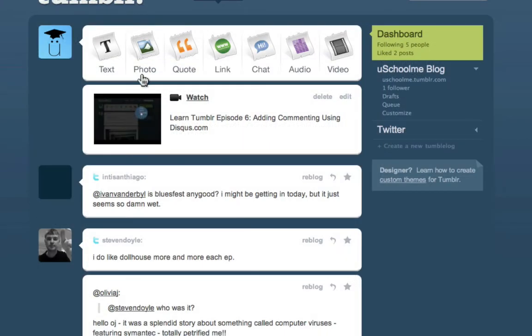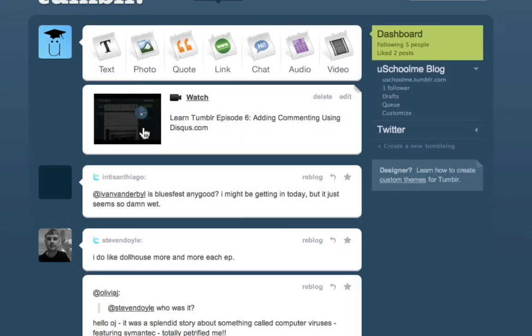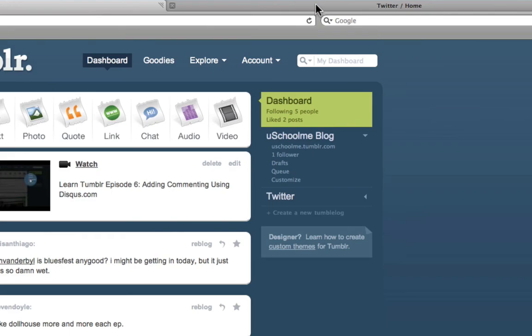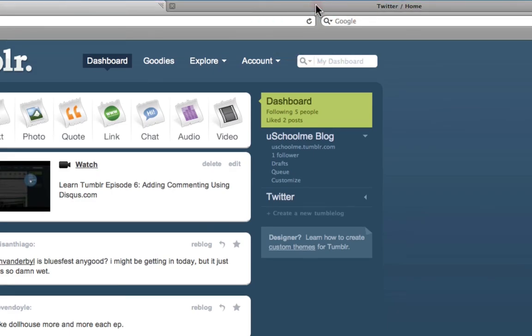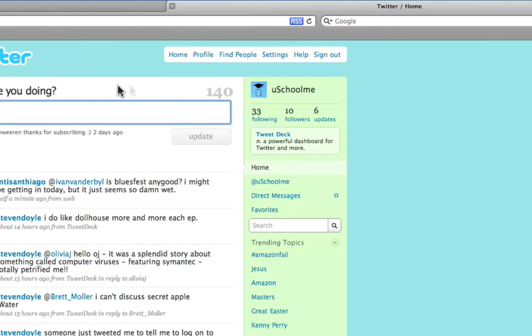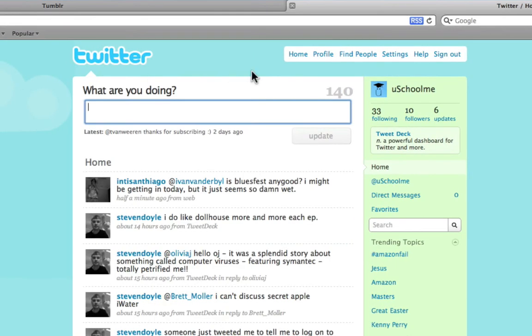Okay, so it's taken me back to the dashboard. But what I'm going to do is go to Twitter and I'm just going to refresh this page and hopefully my latest Tumblr post will appear.